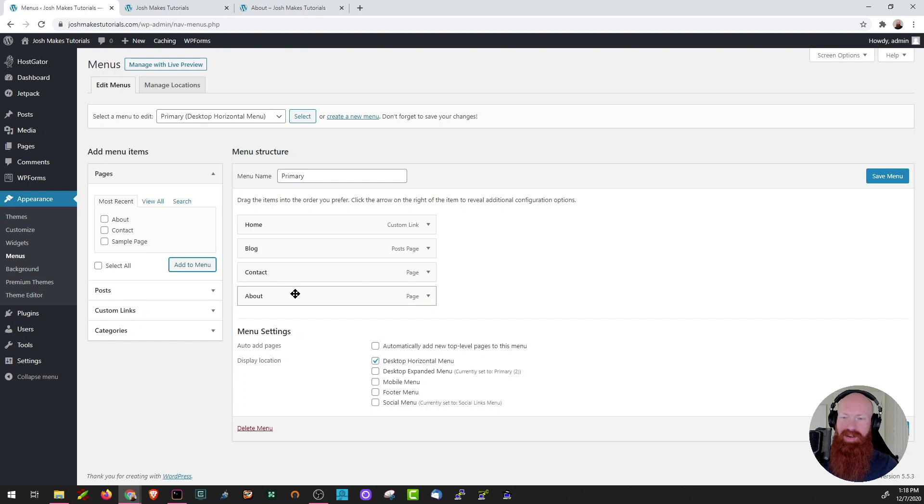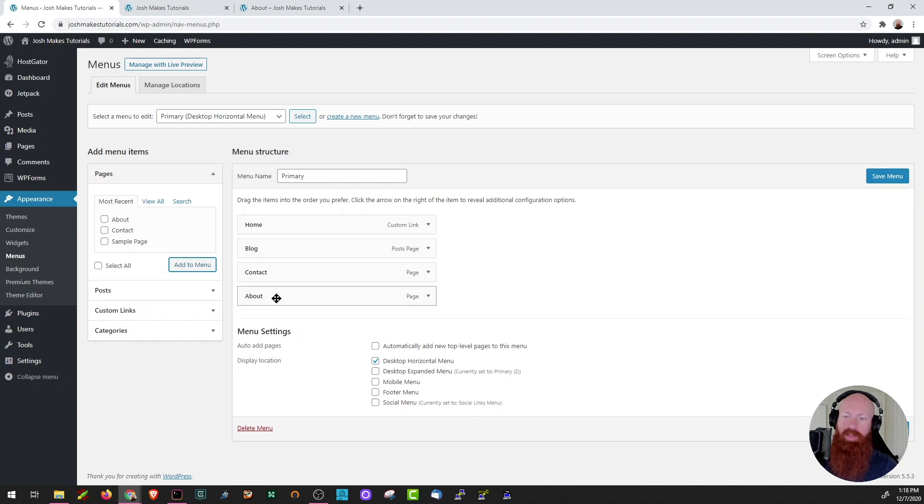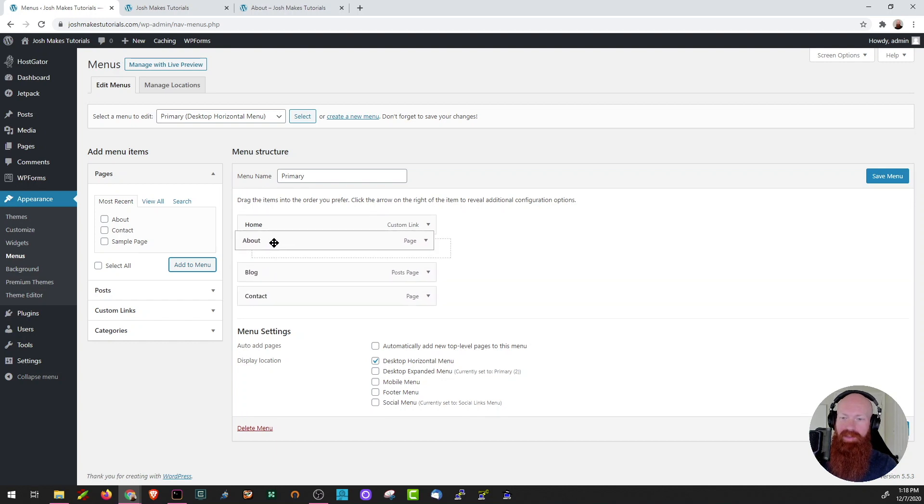As you can see, it appeared here. So now I've got home, blog, contact, and about, but I really want the about to be the second option. So I'm going to click and drag this to be the second option.